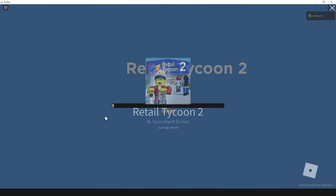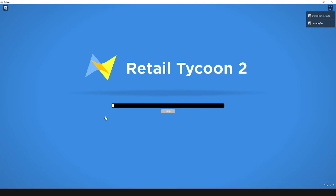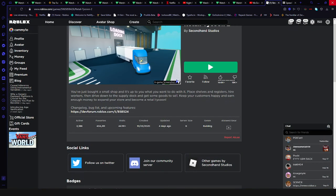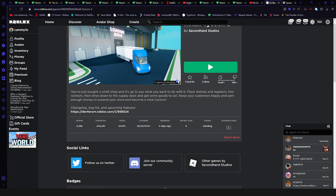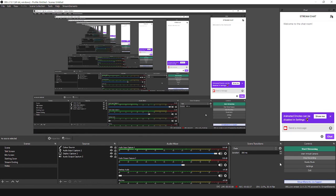There we go. Due to unexpected client behavior. Alright, so I'm going to be looking this up on YouTube. See ya. Here we go.